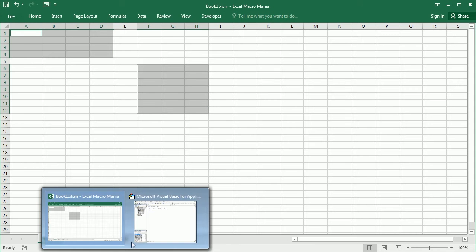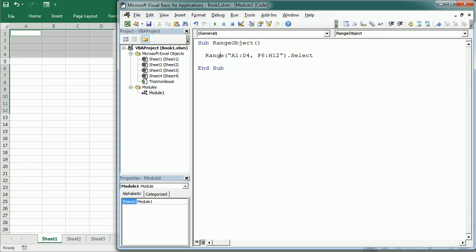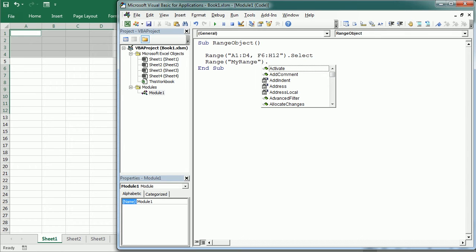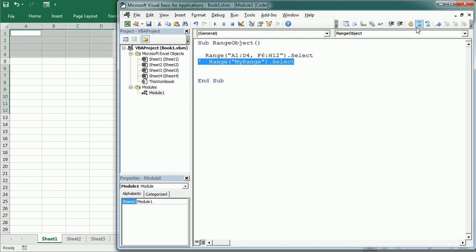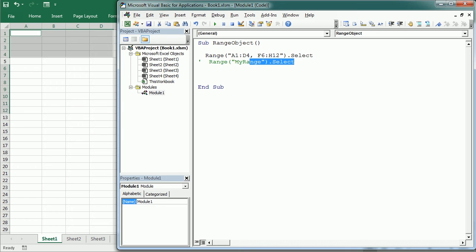And we can also refer to a named range by simply putting the name in double quotations. I'll comment that because we don't have such a named range now and it will prompt an error. And you probably know by now that we can use the apostrophe to add commentary to the code or while testing to not run some parts of the code.